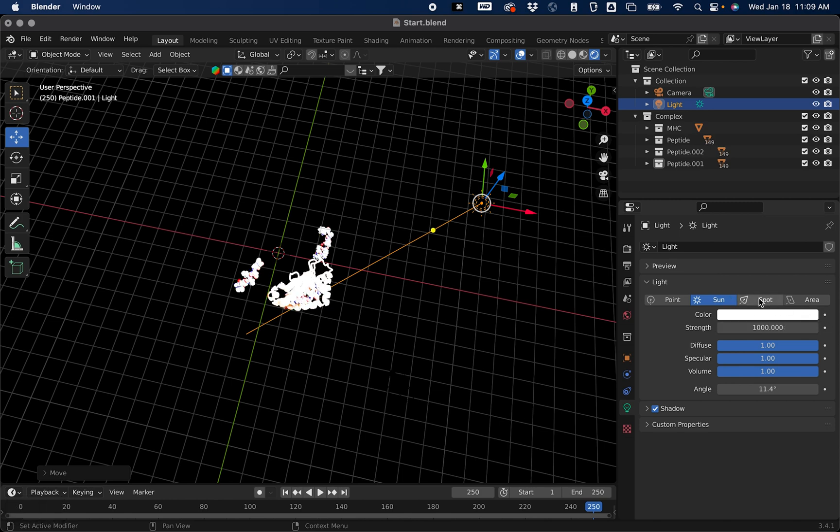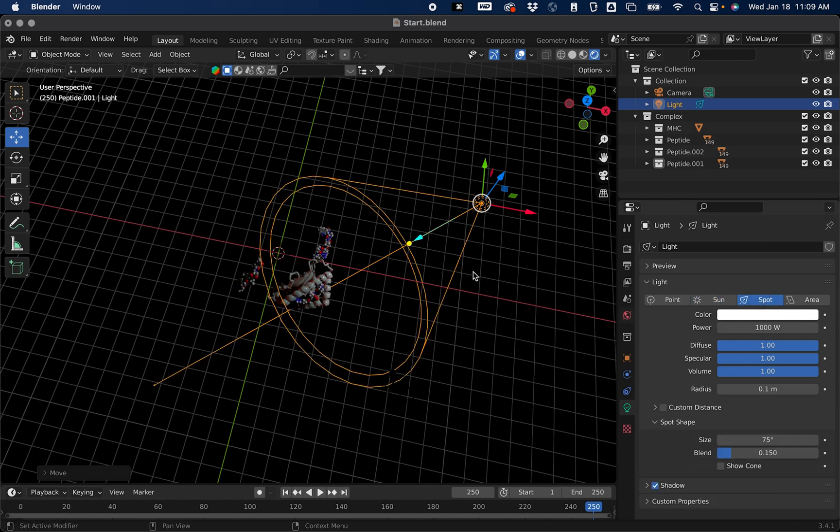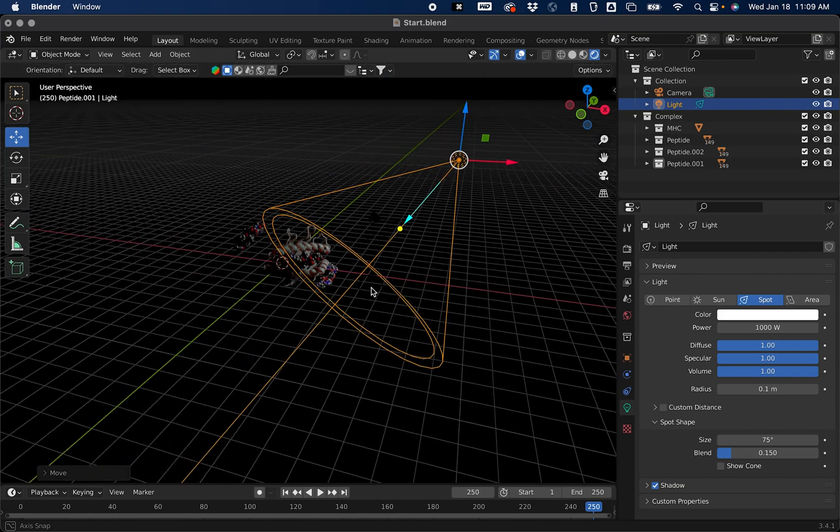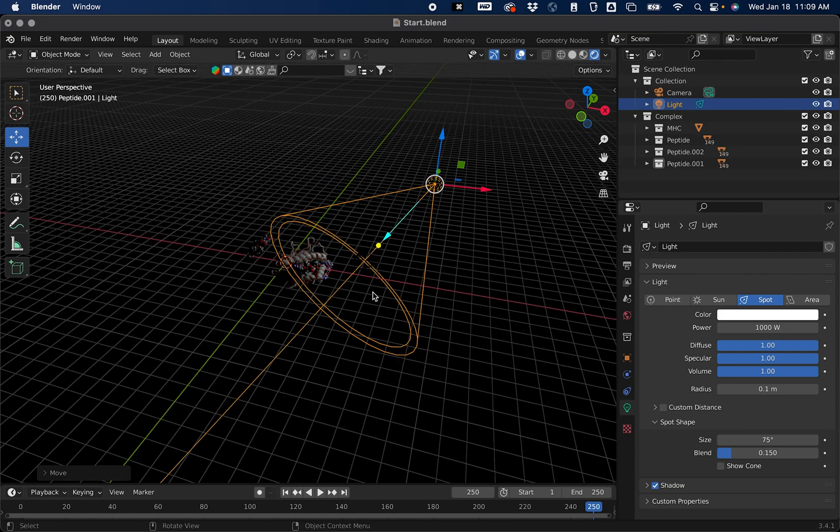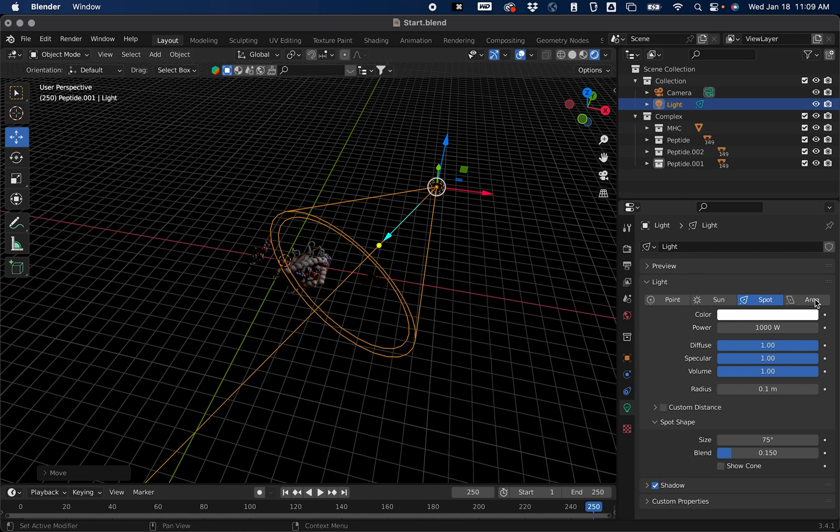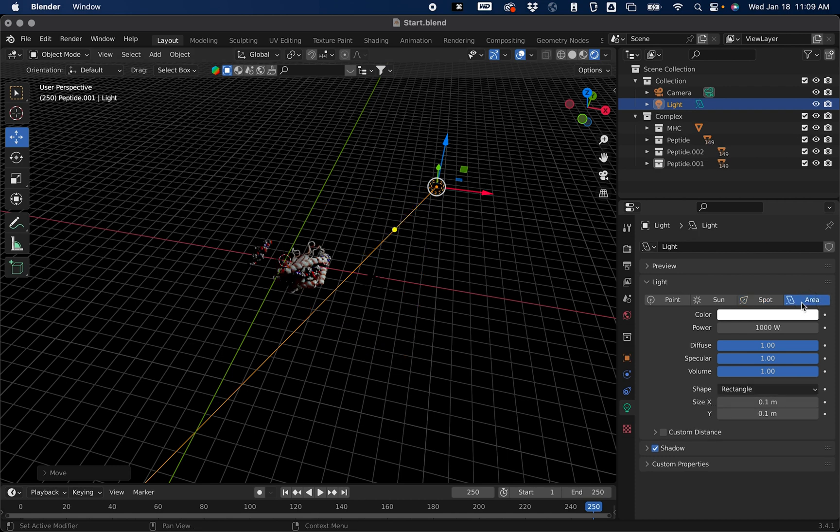You can make this a spotlight. This is good for just focusing on one single element, highlighting a protein on top of a larger complex possibly. But I'm going to choose area.